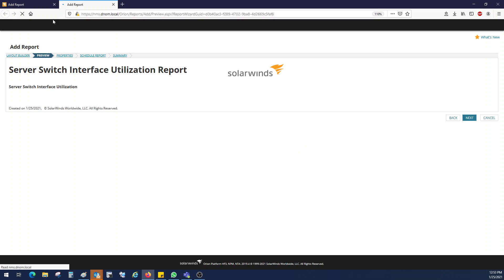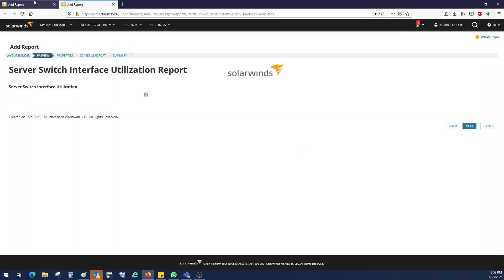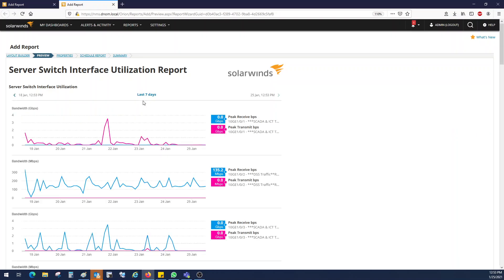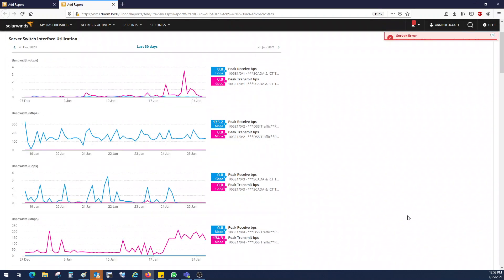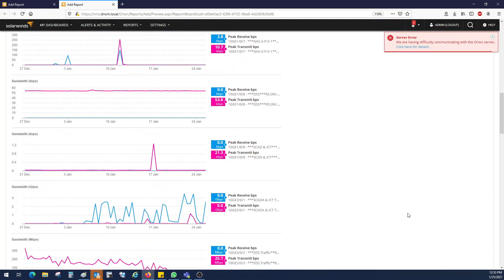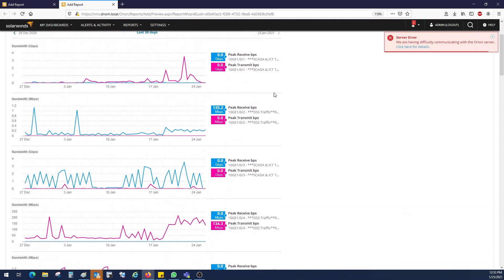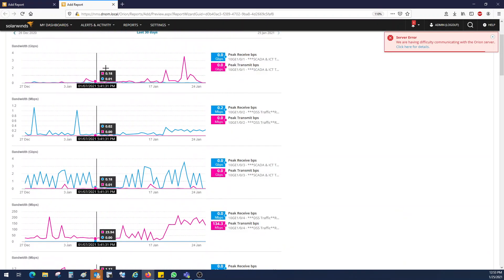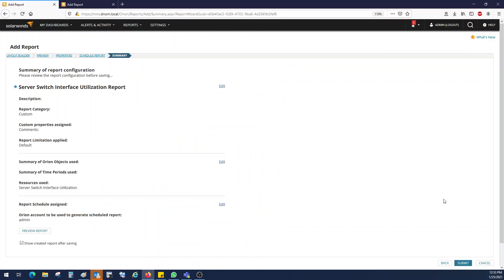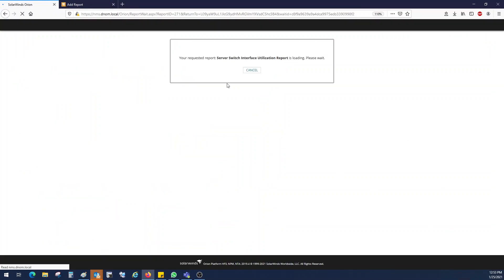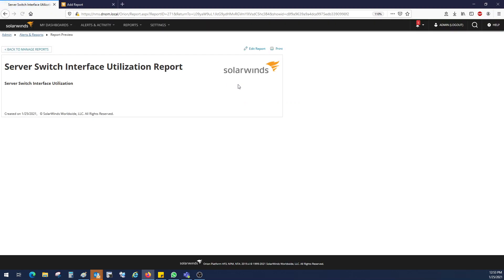Just preview the report. See, it's taking some time. It's fetching the data from the server. So click on last 30 days. Okay. And we just remove the columns, the server switch interface utilization. And click on submit. We'll just publish it as it is. Remove the columns.